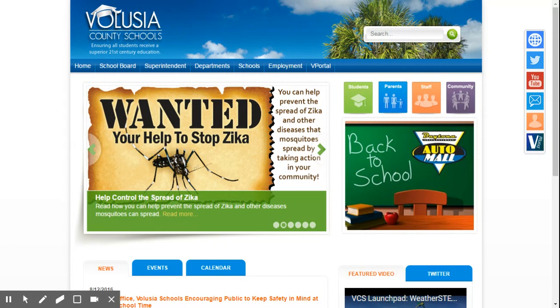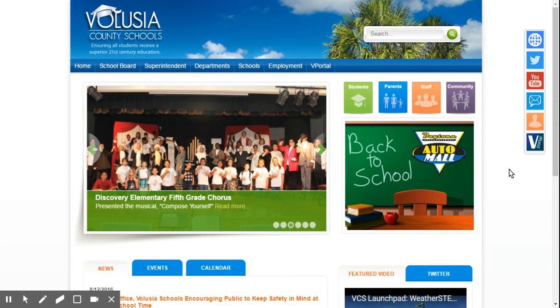So when you first go on to the Volusia County homepage, we're going to go to the vPortal button over here on the right.